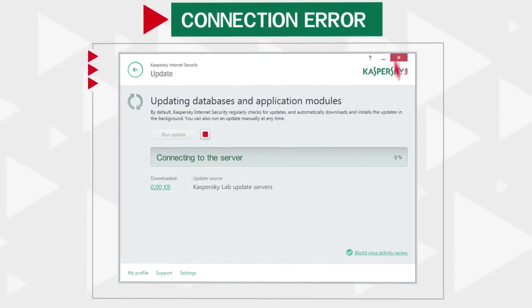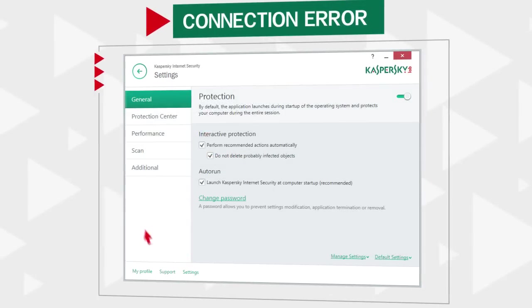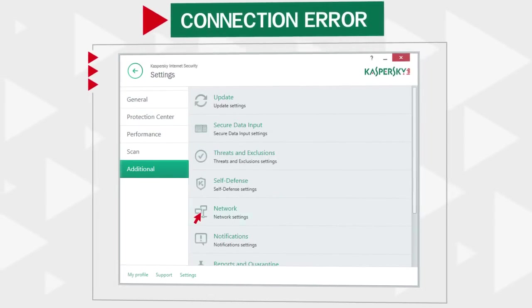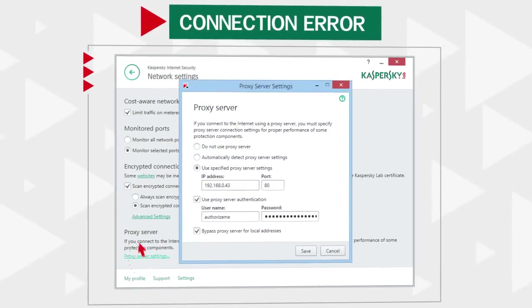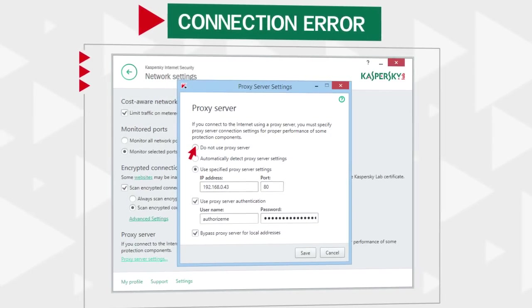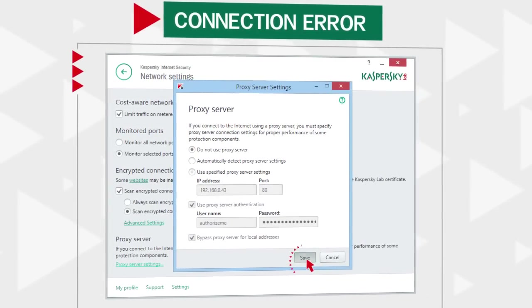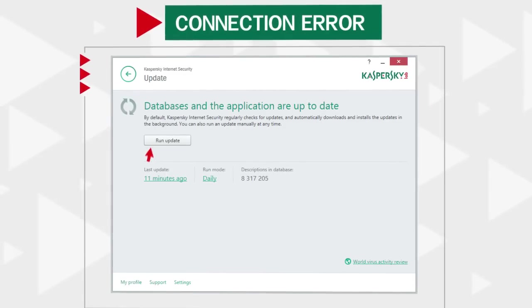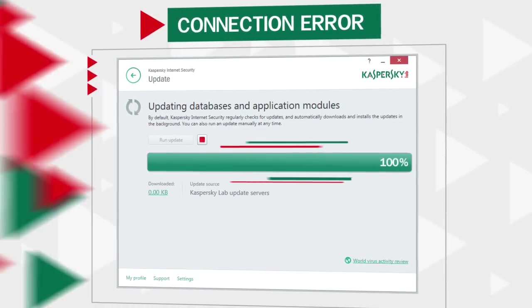go to the main program window, switch to settings, and select Network in the Additional section. Click on Proxy Server Settings and disable the use of the proxy server. Then return to the Update window and try updating the antivirus databases again.